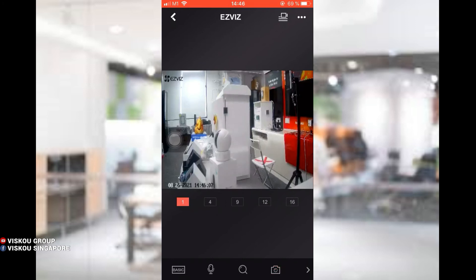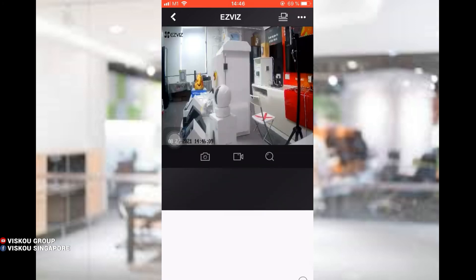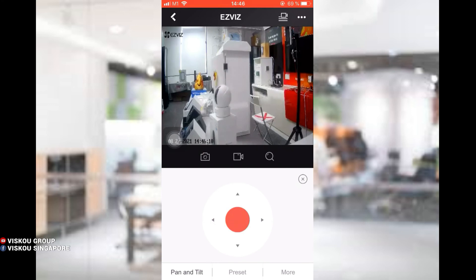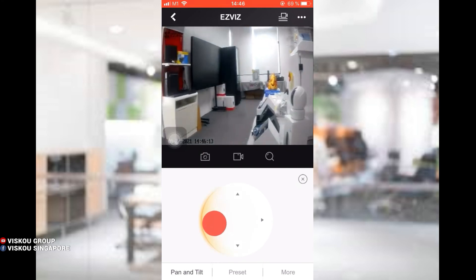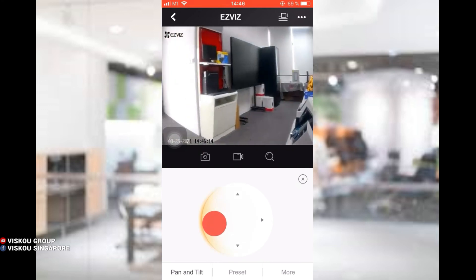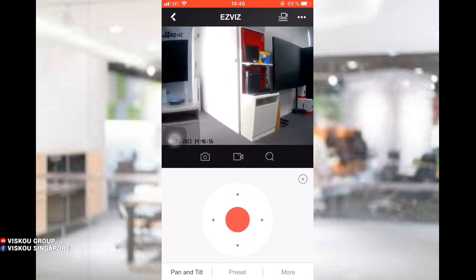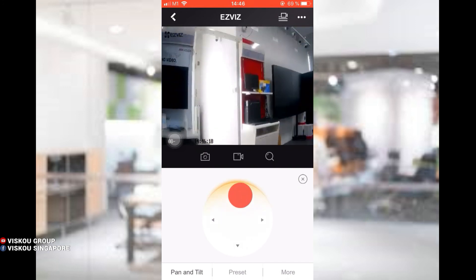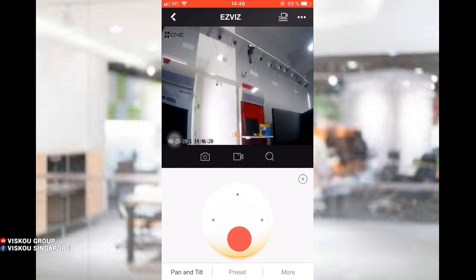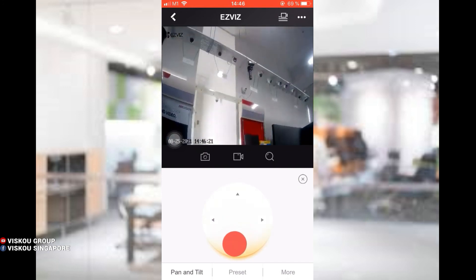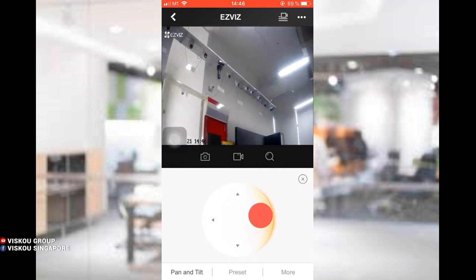Okay, so you guys can use the pan tilt function over here. You can control it. Yes, now I'm controlling it. It's a pan function. You also can tilt it. Yes, it's the same. You can use our HikConnect app to control it. It's very easy.